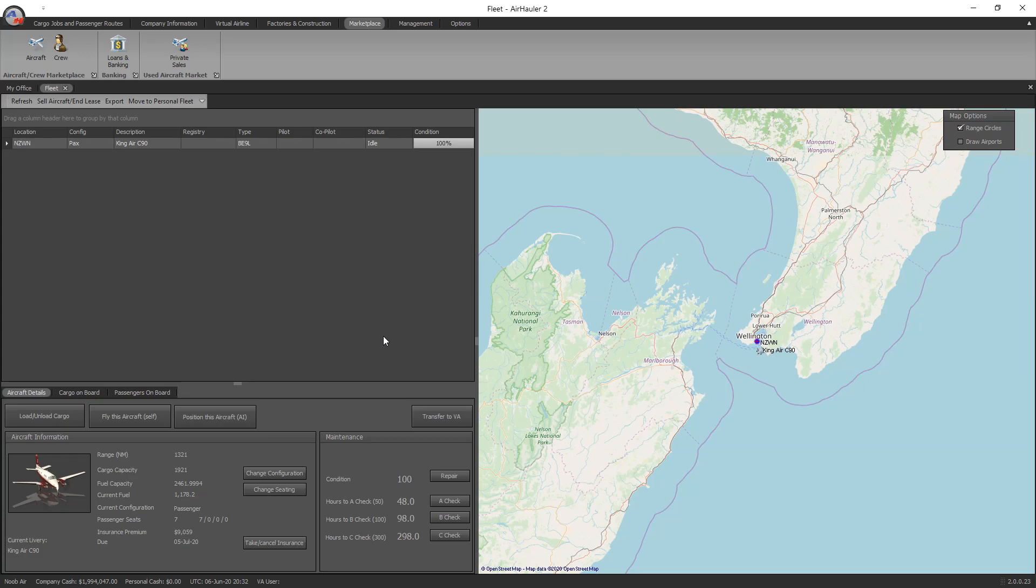Hello and welcome to this Air Hauler 2 tutorial series. Today we're going to run through how to buy and sell aircraft and how to look after your aircraft. This has been conducted on the X-Plane 11 version, but it's totally applicable to both the FSX and P3D versions because they're all pretty much identical. So let's get into it.